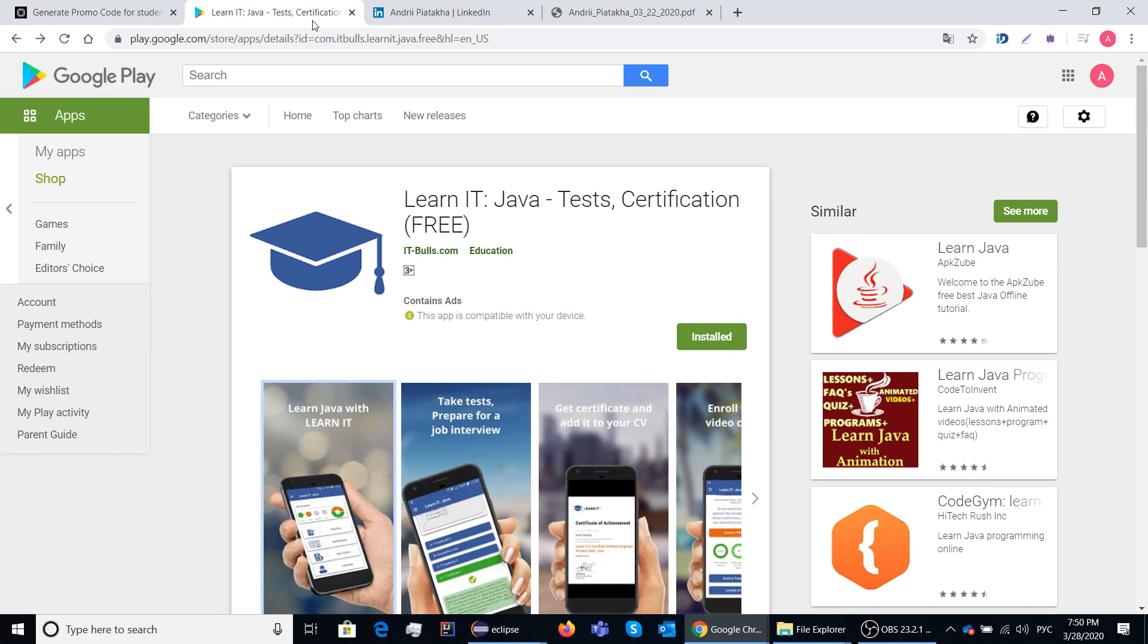Also in case you have two more seconds, please rate this app in Google Play market. Your feedback will help other people to find this application.